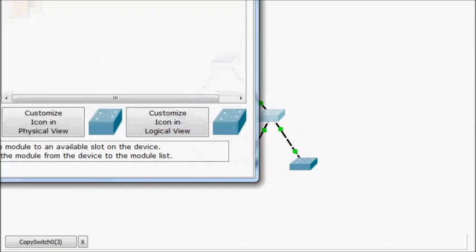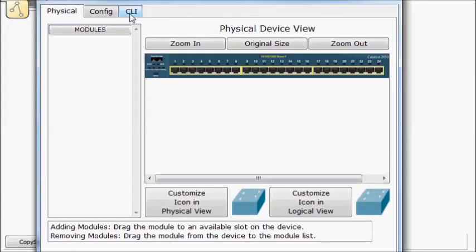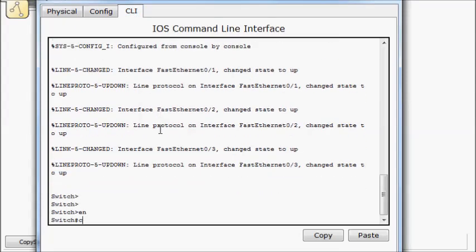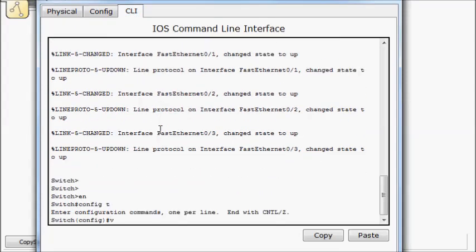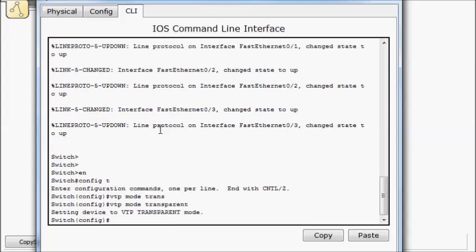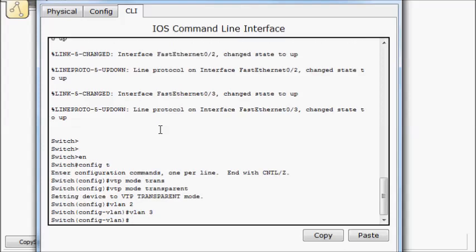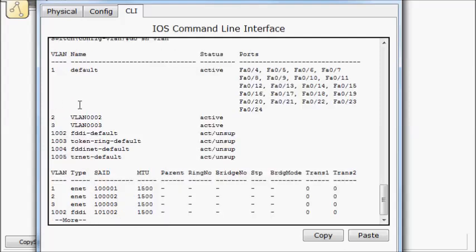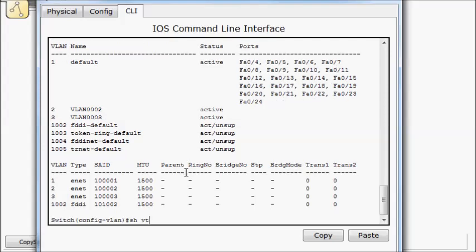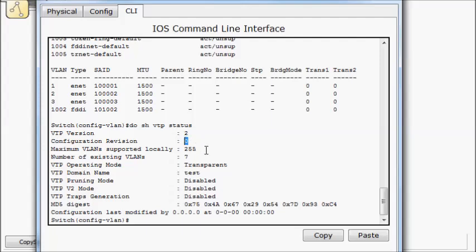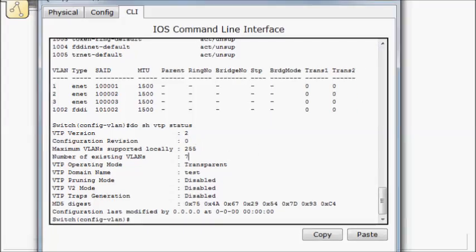But if I come over here and I make this guy VTP transparent, VTP mode transparent. Now I try to do a VLAN 2, well that worked. How about a VLAN 3? Well that worked. So we'll do a show VLAN. So we have our VLANs that we added. Do show VTP status. Now notice our VLANs went up, but our revisions didn't. And that's because we're not using VTP. We have the domain name that got copied down originally, but we're pretty much not going to send or receive updates.